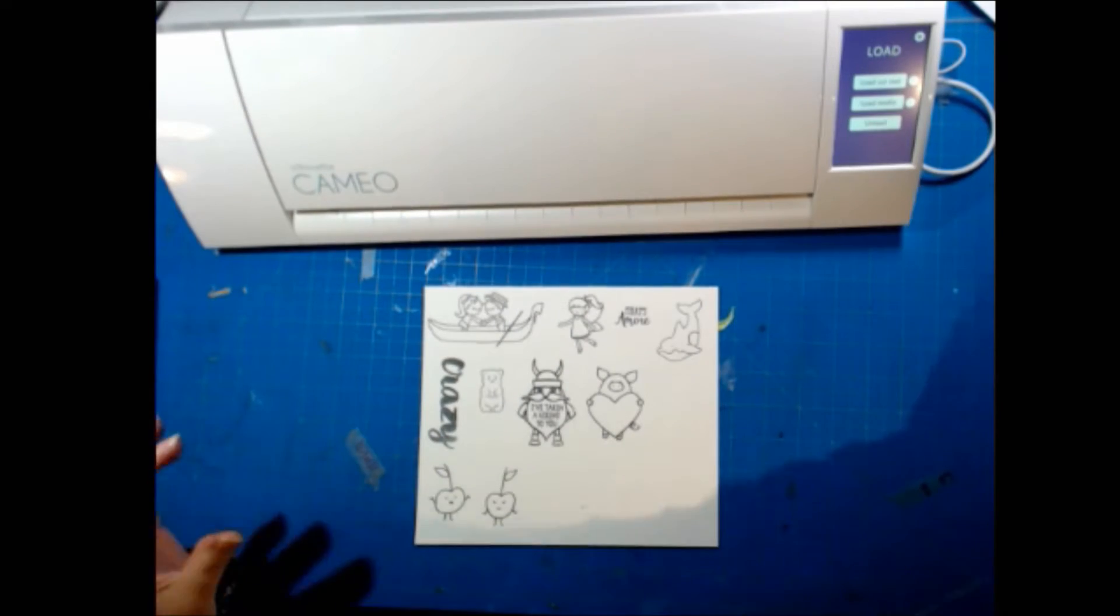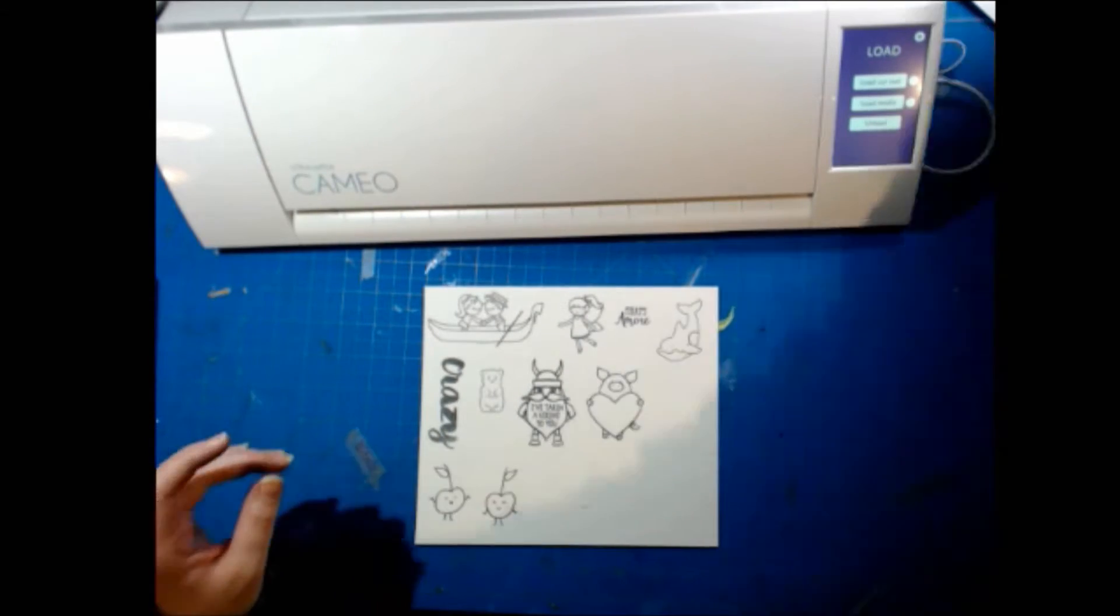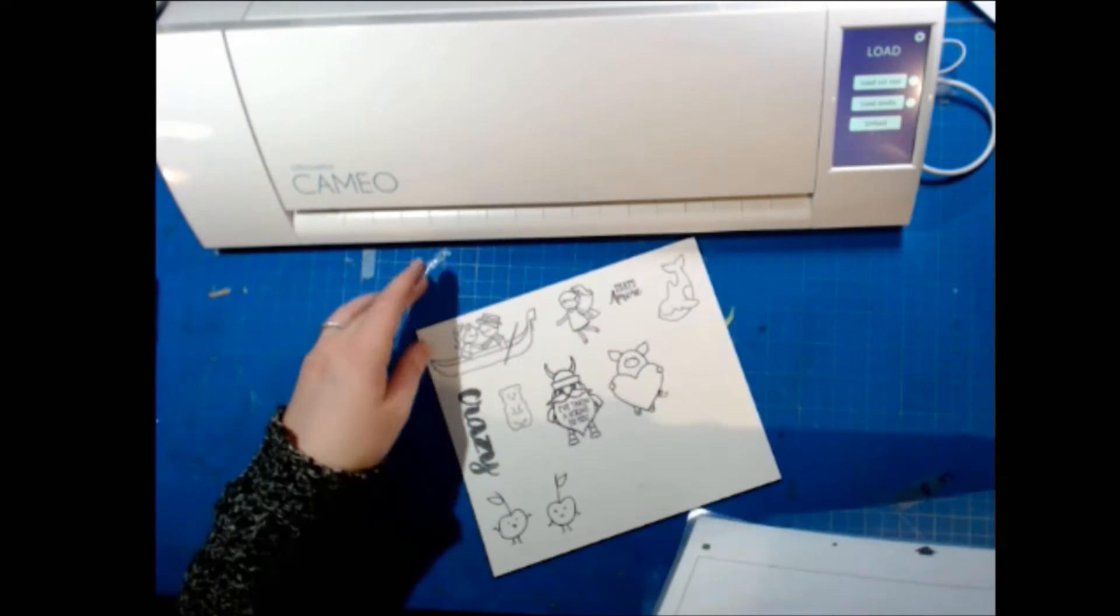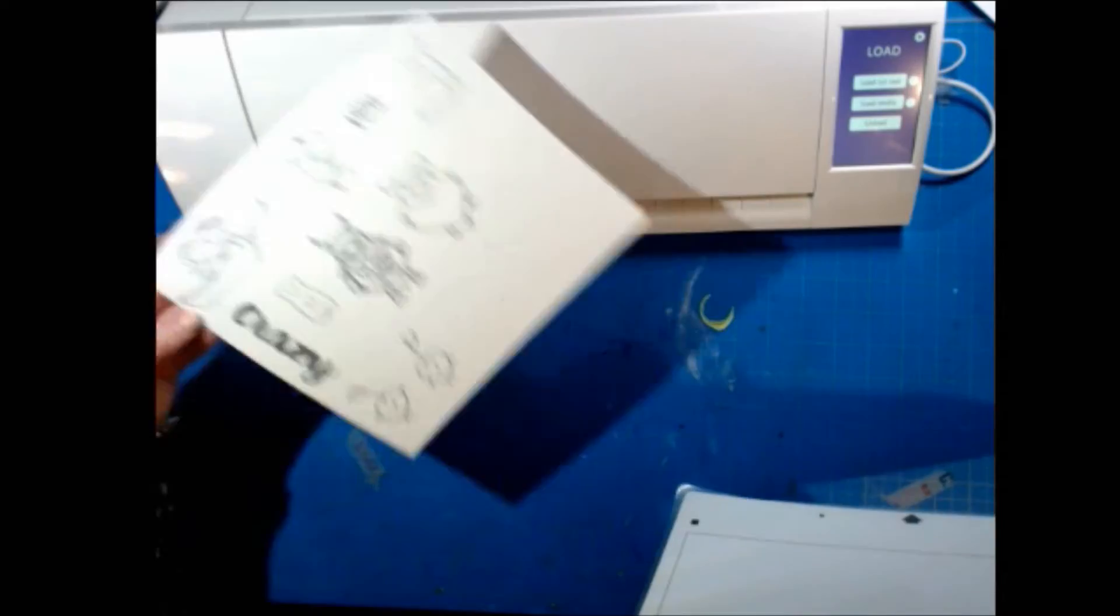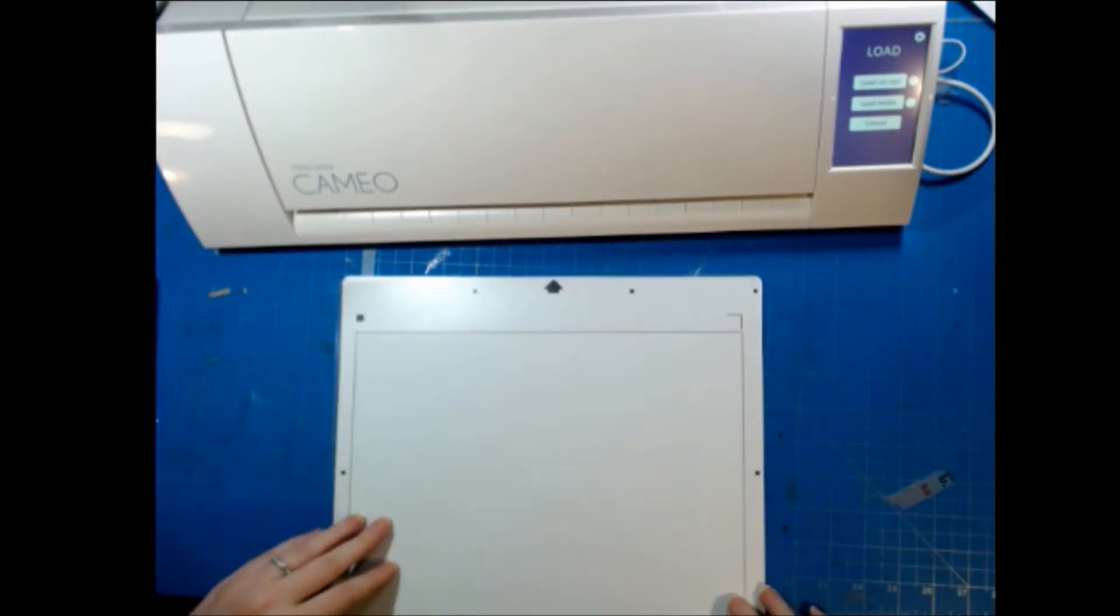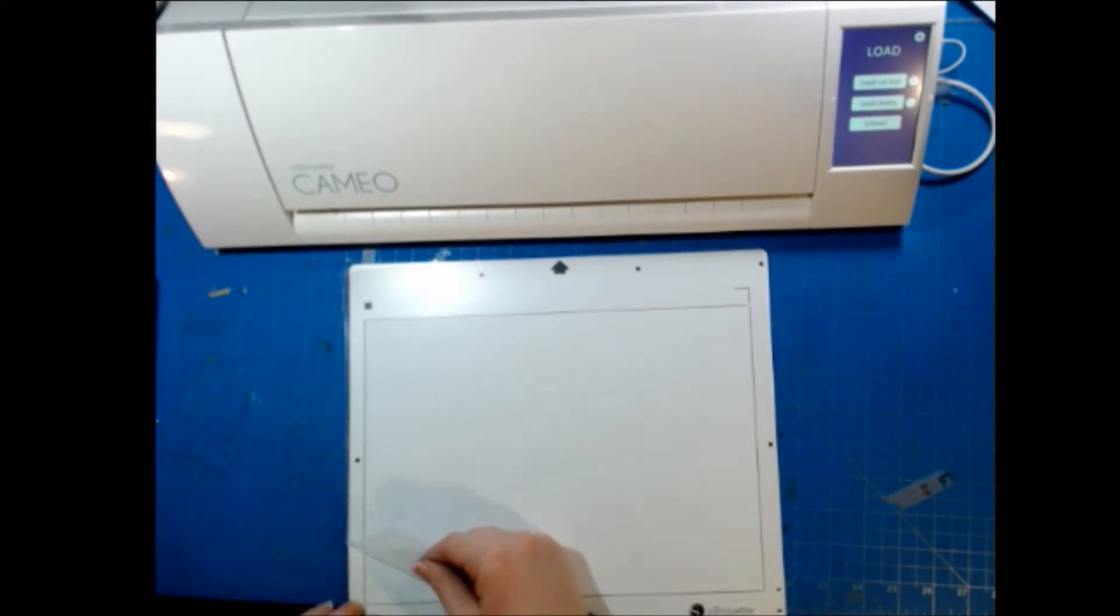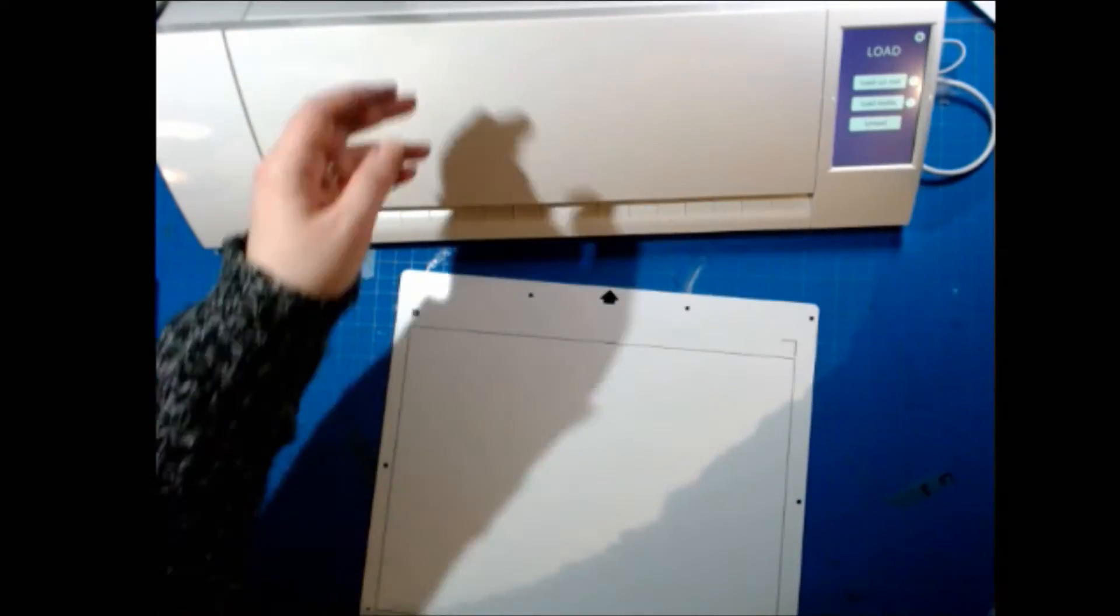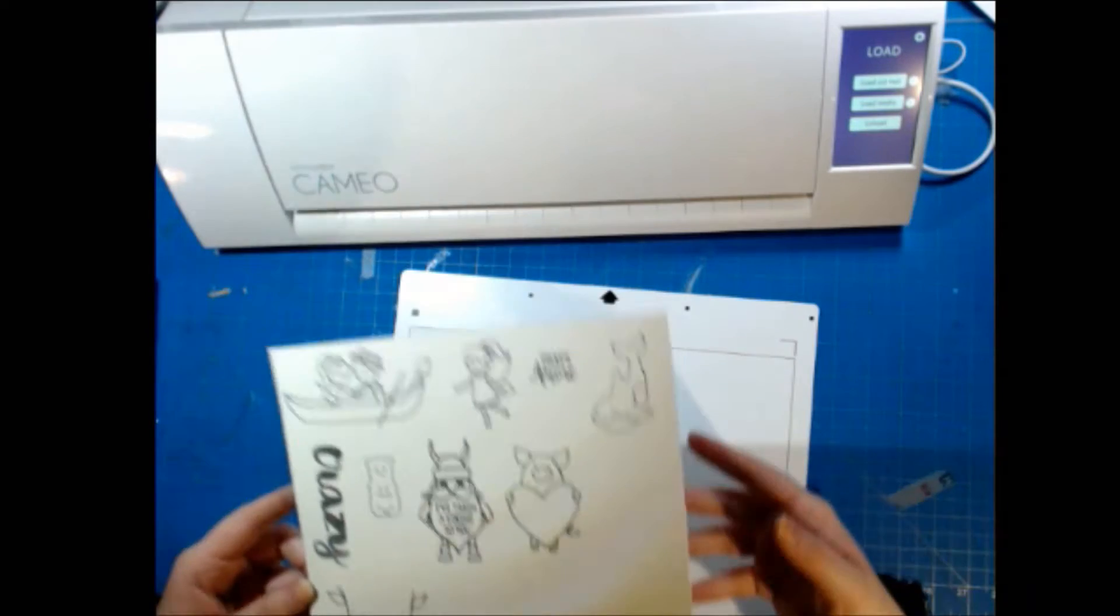So the next step is to put it on the PixScan mat and take a picture. So I will put that aside, get my mat and stick it down.